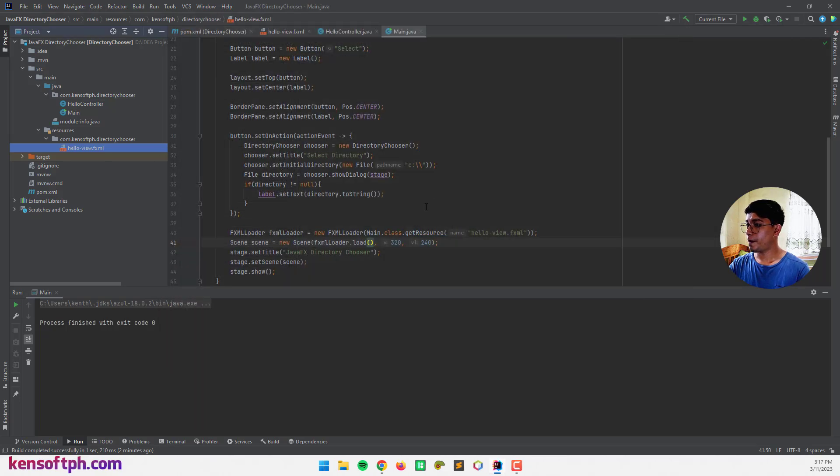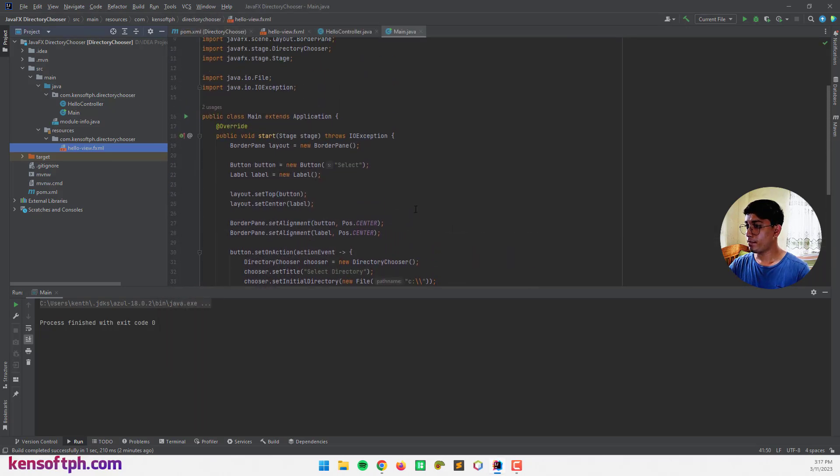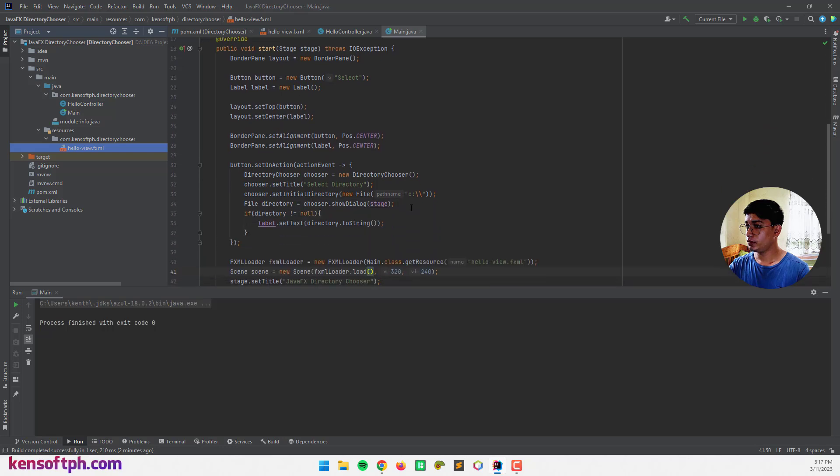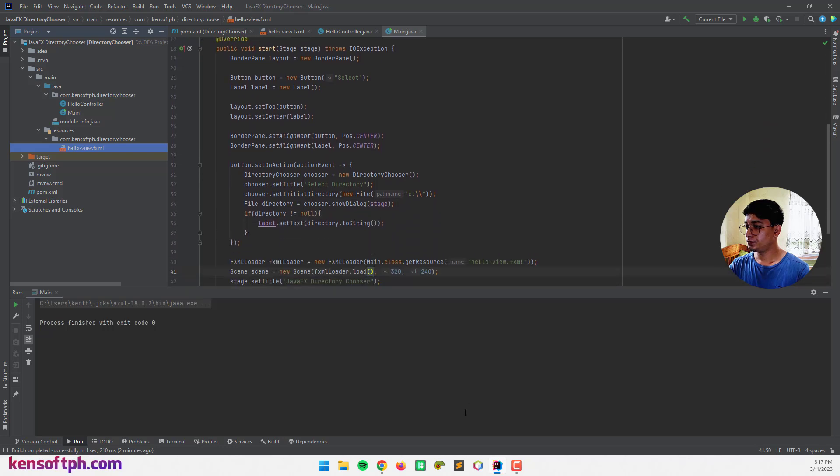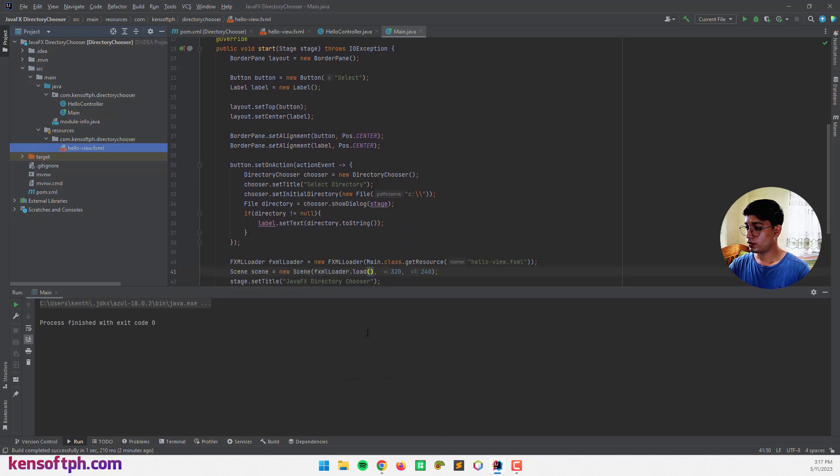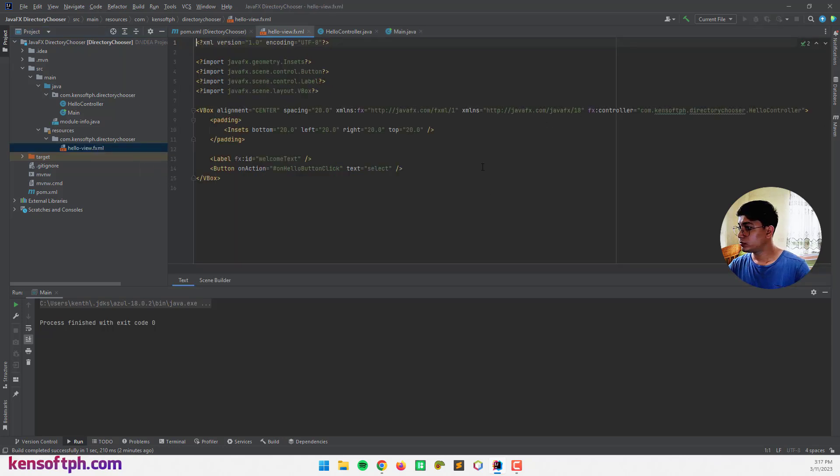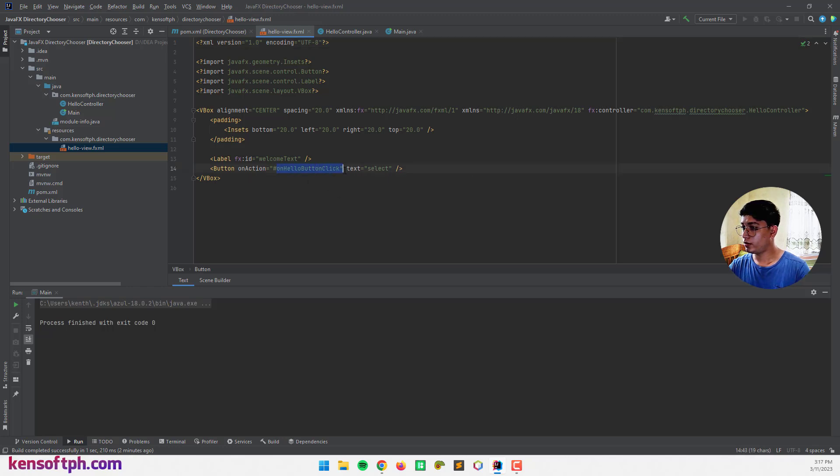And let's open it again because I forgot to remember the action event. Okay. This one. Copy.